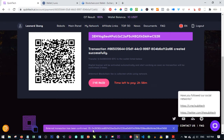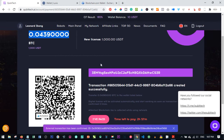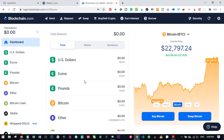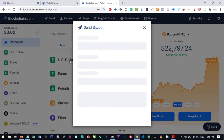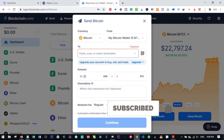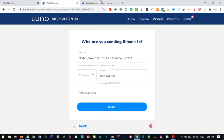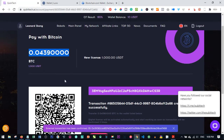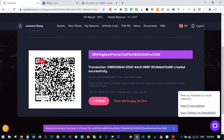Once you confirm the payment, come back to the Kubitech platform and click I Have Paid. Give it about five to ten minutes and you will see a notification pop up in the blue bar confirming the transaction. Once the payment goes through the confirmation process on the blockchain network, your account will automatically be activated. The same process applies if you are using the Blockchain.com wallet — copy the address, go to your Blockchain wallet, click Send, paste the address and amount, click Continue and confirm.